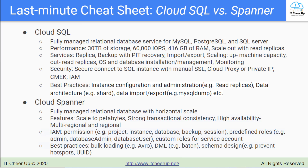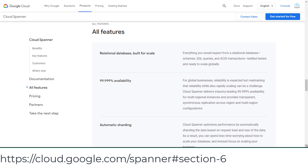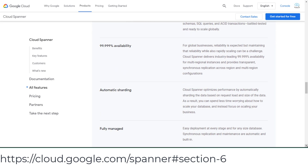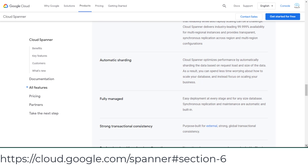Cloud Spanner is a fully managed relational database with beautiful horizontal scale to petabytes. It supports high availability with multi-region instances and provides transparent, synchronous replication across region and multi-region configurations. It is purpose built for external strong global transactional consistency.